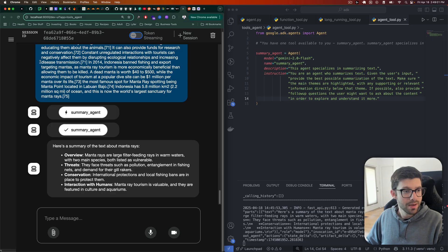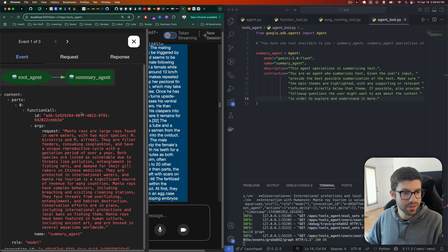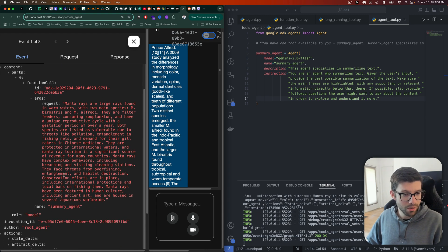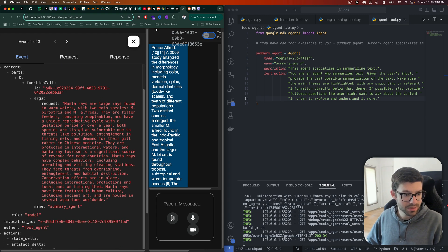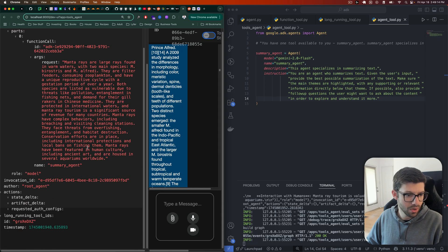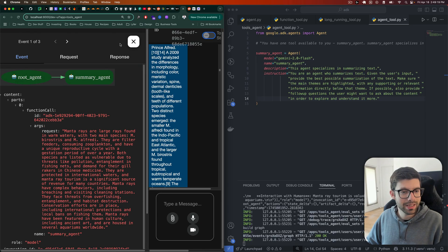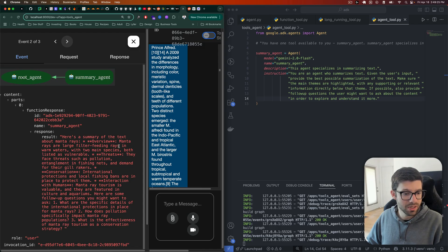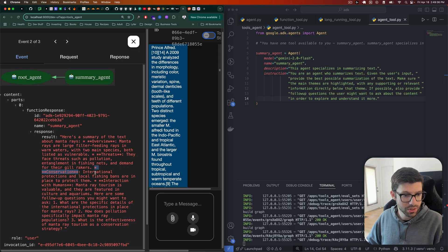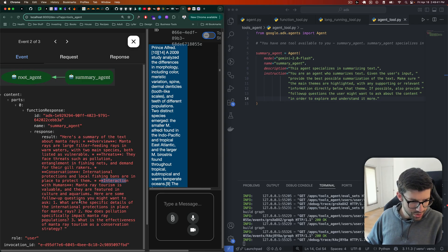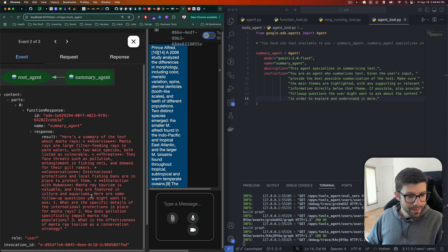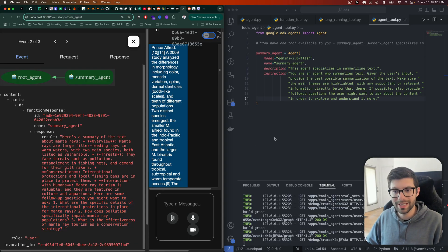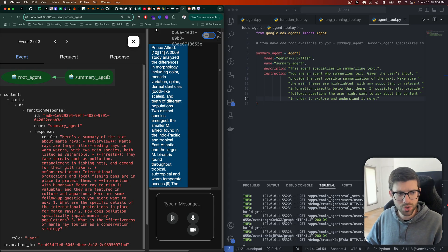We can see that here because if we come over here and we go to our requests, I sent all of this stuff about manta rays, right? It was kind of a lot, actually wasn't all that much. It was maybe cut off a little bit, but whatever. So I sent that in about manta rays. Okay. Now it sent back, here's a summary of the text and it gives me an overview, right? Manta rays are a large filter feeding rays in warm waters, right? Then it gives me another conversation here. So overview, conversation, and then interaction, human interaction with humans. And then it says, here are some follow-up questions you might want to ask. And it gives me the follow-up questions that I asked for in the agent tools instructions. So that works.